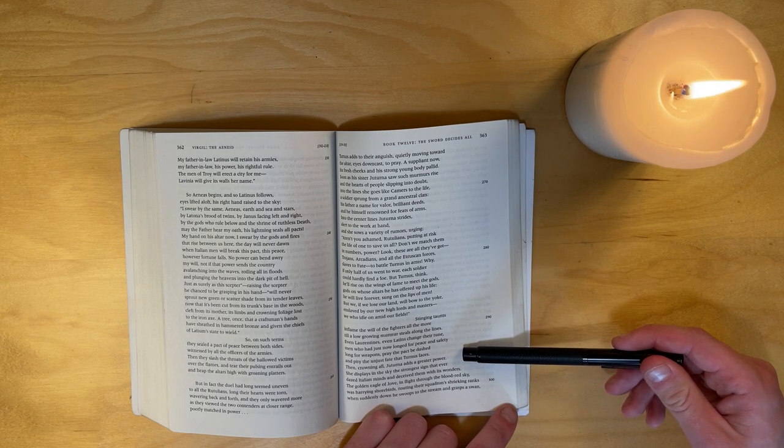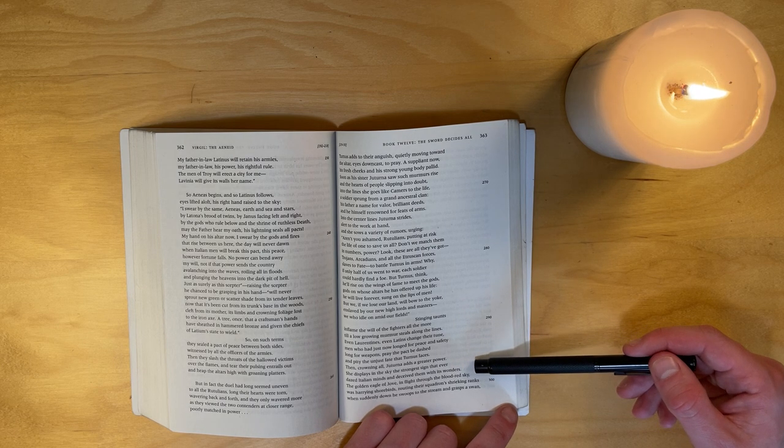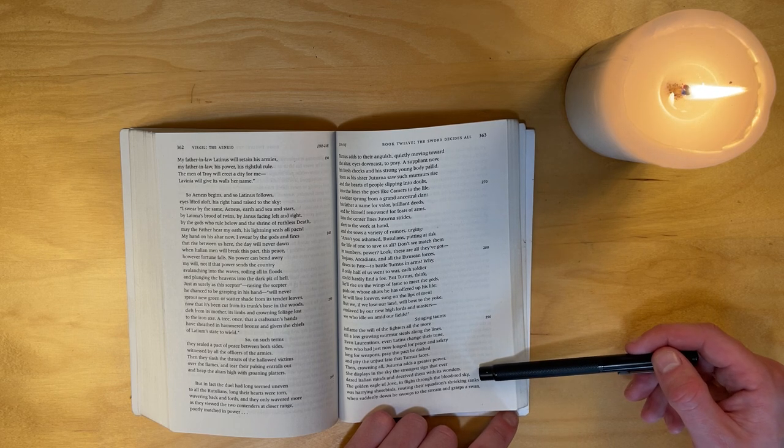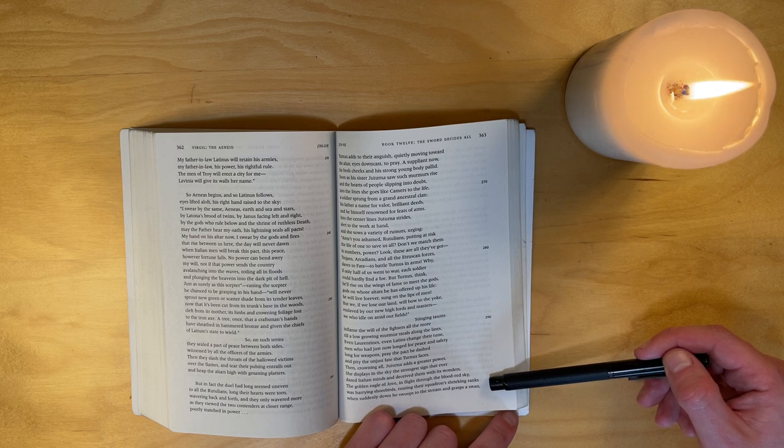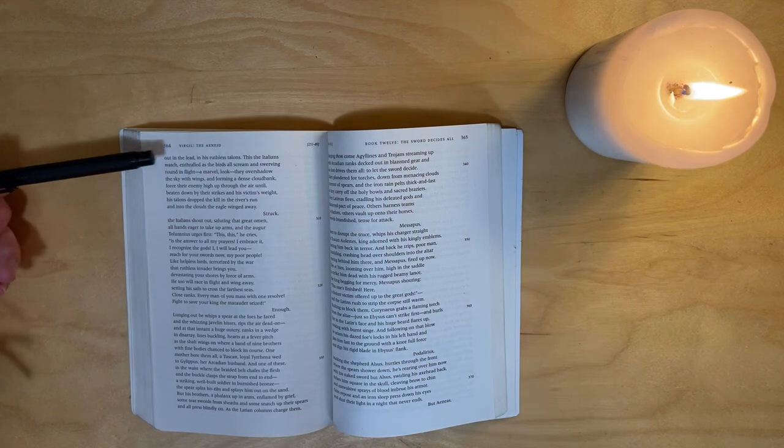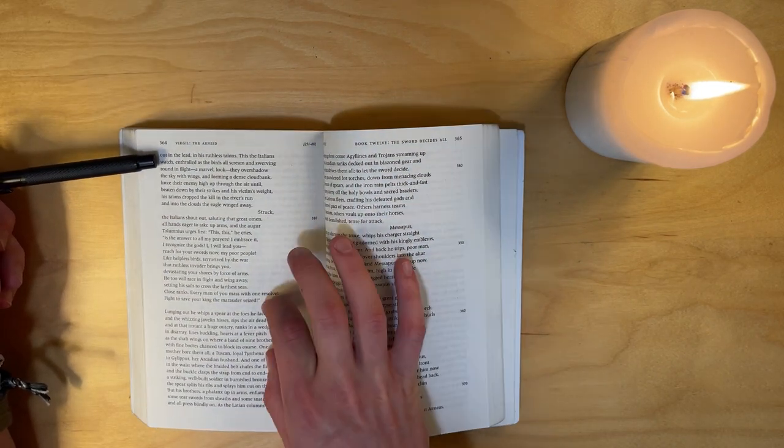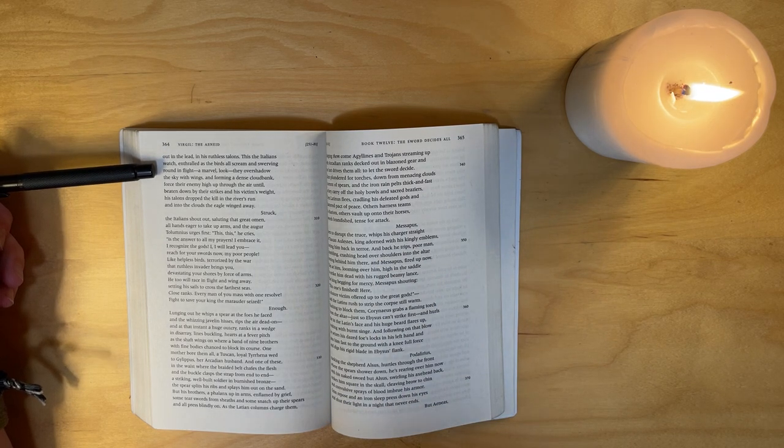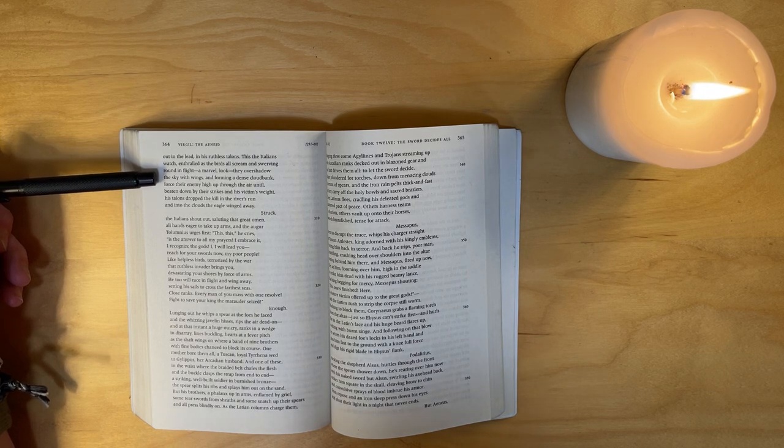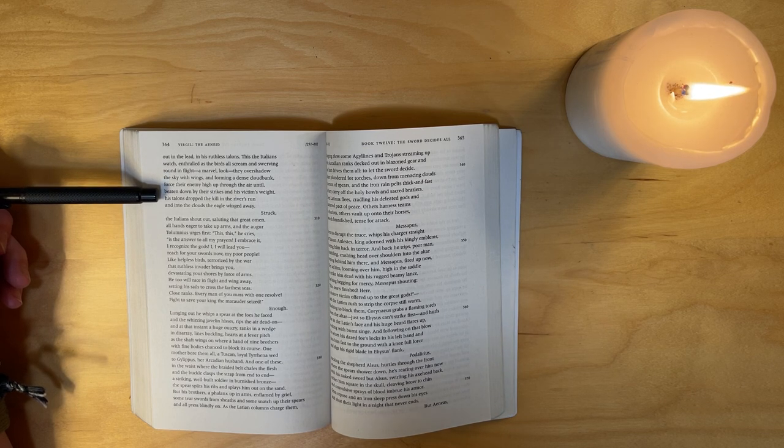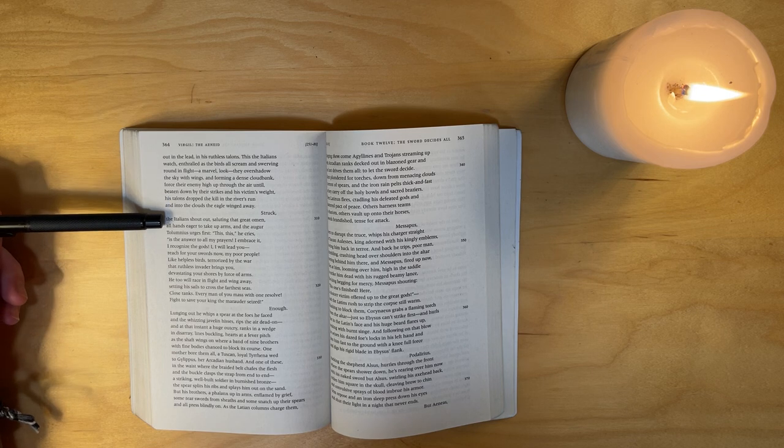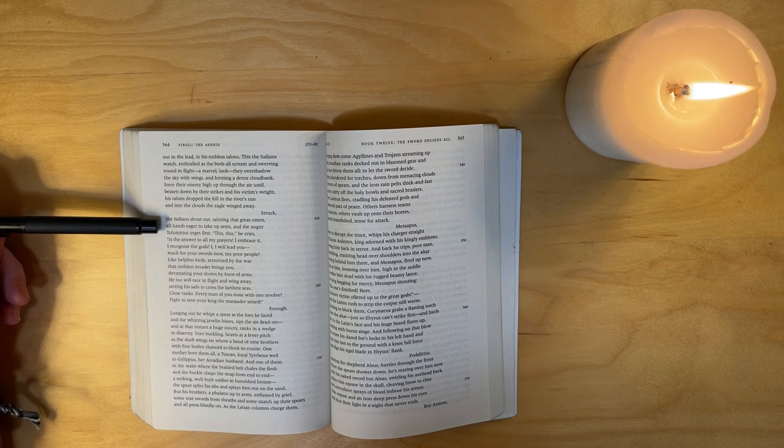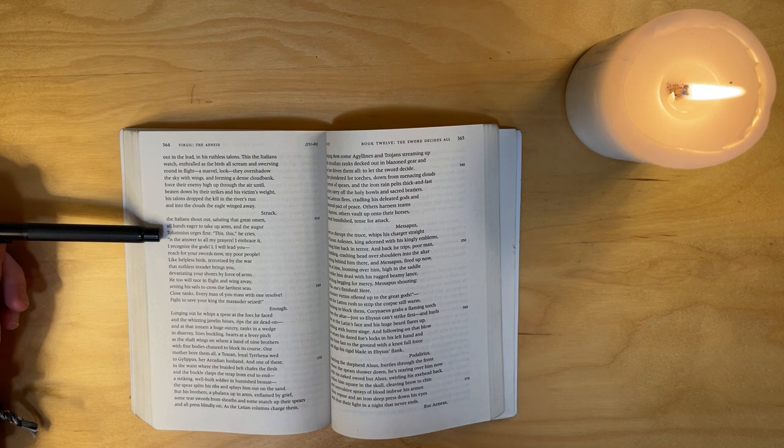Then, crowning all, Juturna adds a greater power. She displays in the sky the strongest sign that ever dazed Italian minds and deceived them with its wonders. The golden eagle of Jove in flight through the blood-red sky was harrying shorebirds, routing their squadrons, shrieking ranks, when suddenly down he swoops to the stream and grasps the swan out in the lead in his ruthless talons. This the Italians watch enthralled as the birds all scream and, swerving round in flight - a marvel, look - they overshadow the sky with wings and, forming a dense cloud bank, force their enemy high up through the air until, beaten down by their strikes and his victim's weight, his talons drop the kill and the rivers run - and into the clouds the eagle winged away.